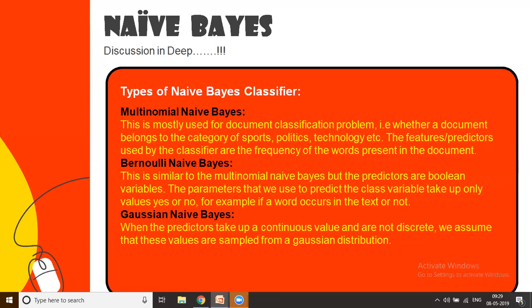Multinomial Naive Bayes is mostly used when you want to classify a document. This document could belong to any variant or category. The features or predictors used by the classifier are based on the frequency of words present in the document. The greater the number of words being repeated, the greater your prediction would be, because the event has given very strong evidence for the predictor.